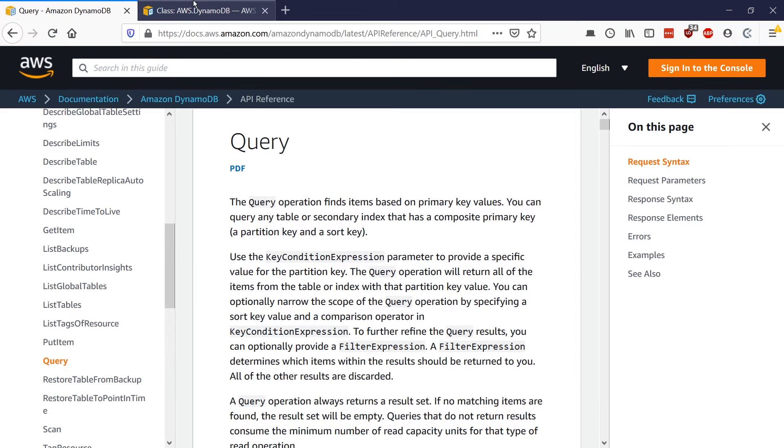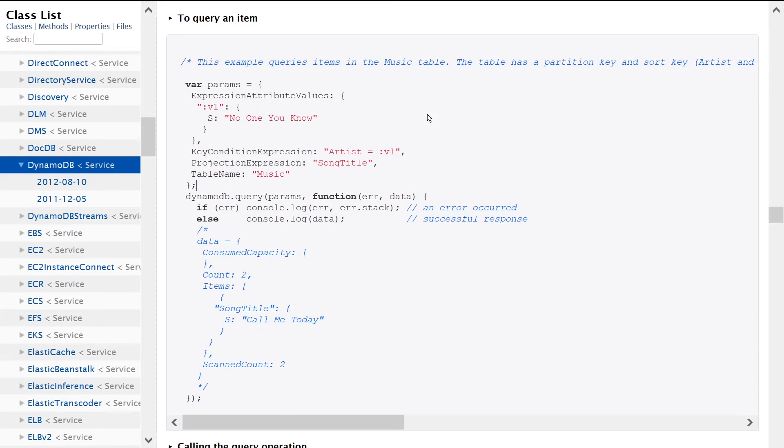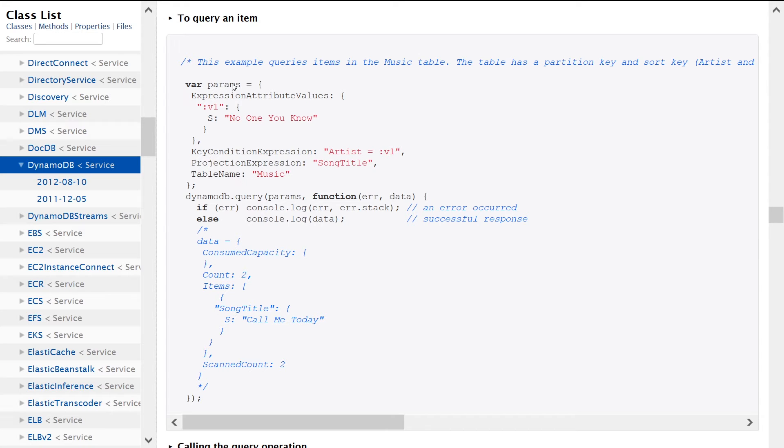So going into the example now, it's pretty straightforward, although it's a little bit confusing because you have to use the attribute value notation, which still confuses me to this day after using Dynamo for five years. So let's take a look at this.